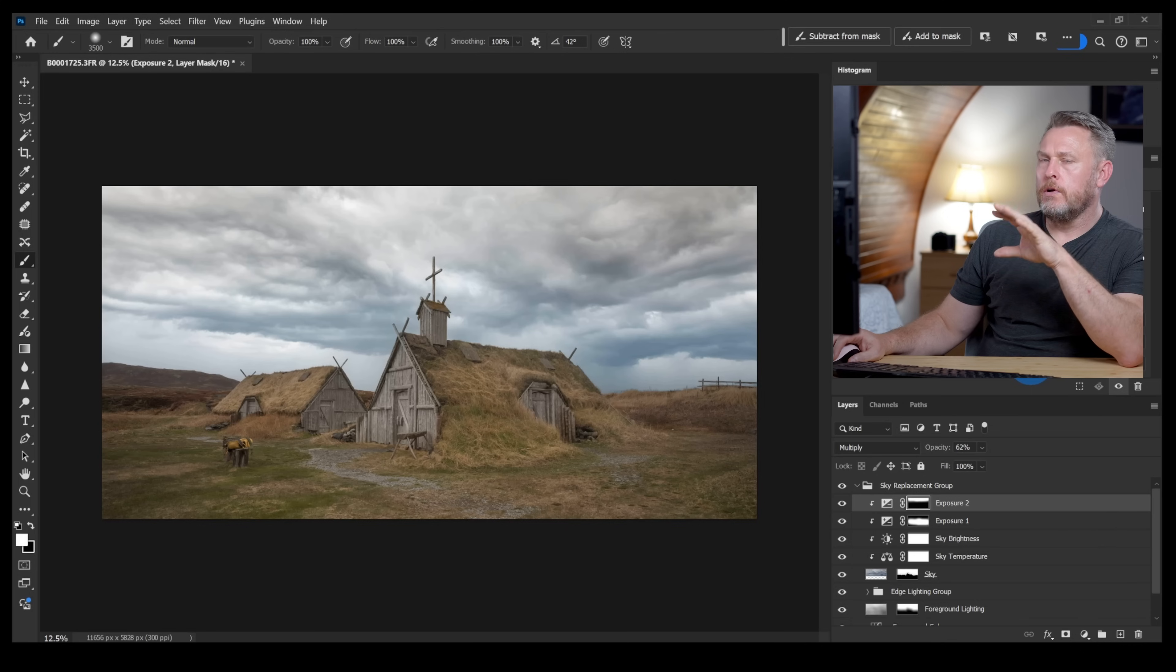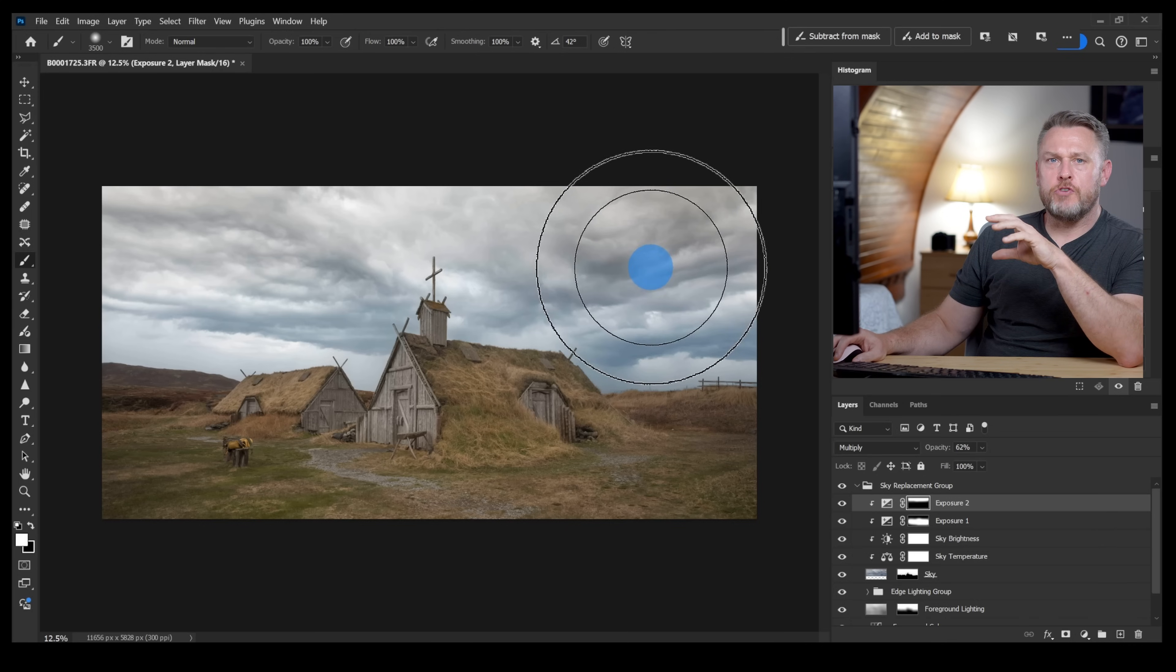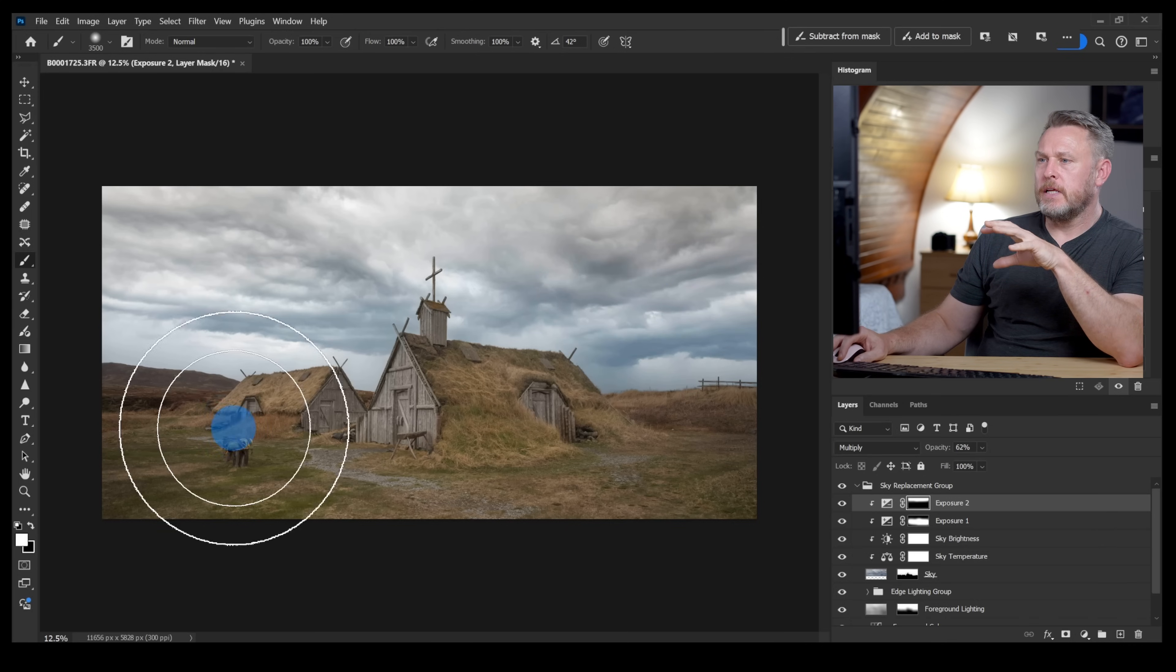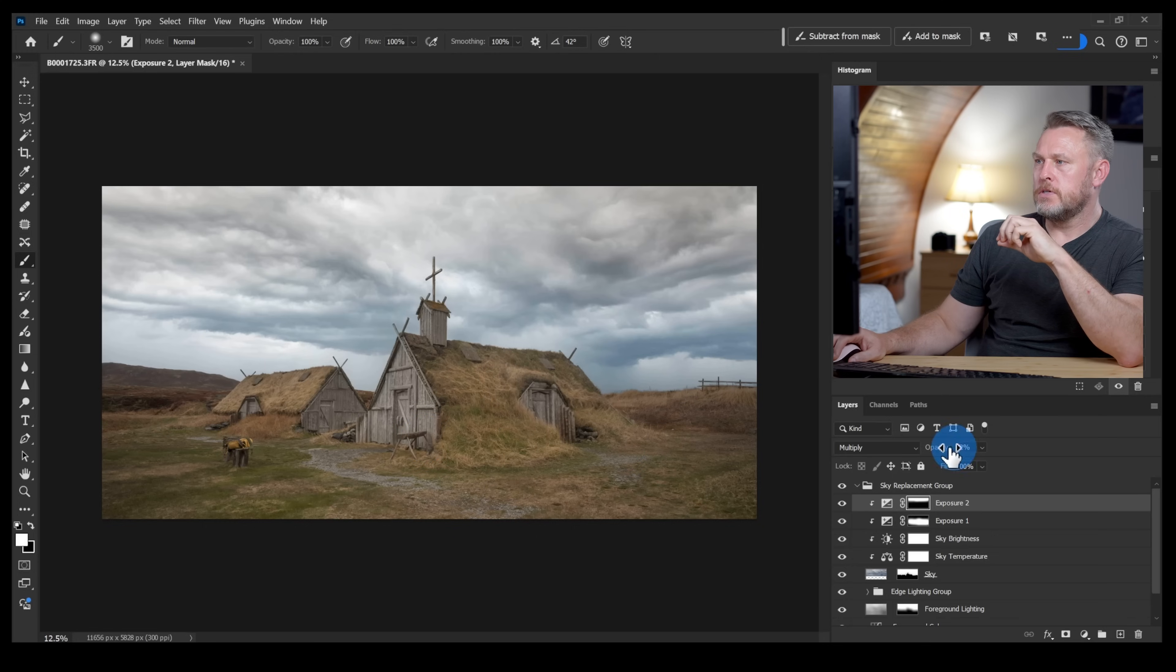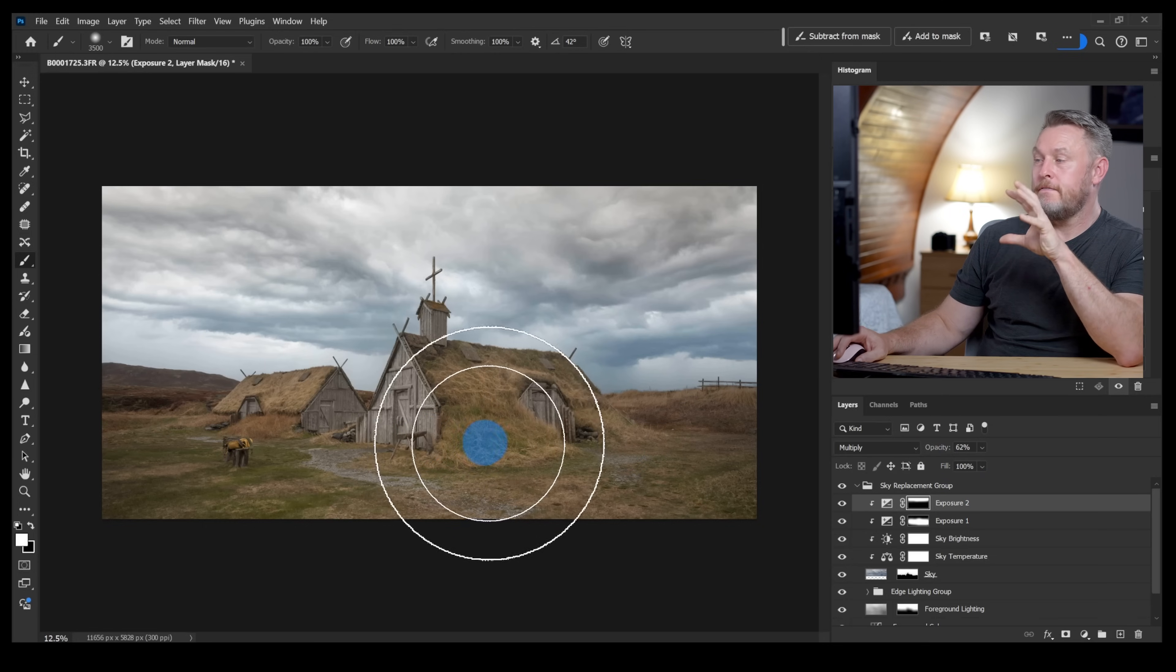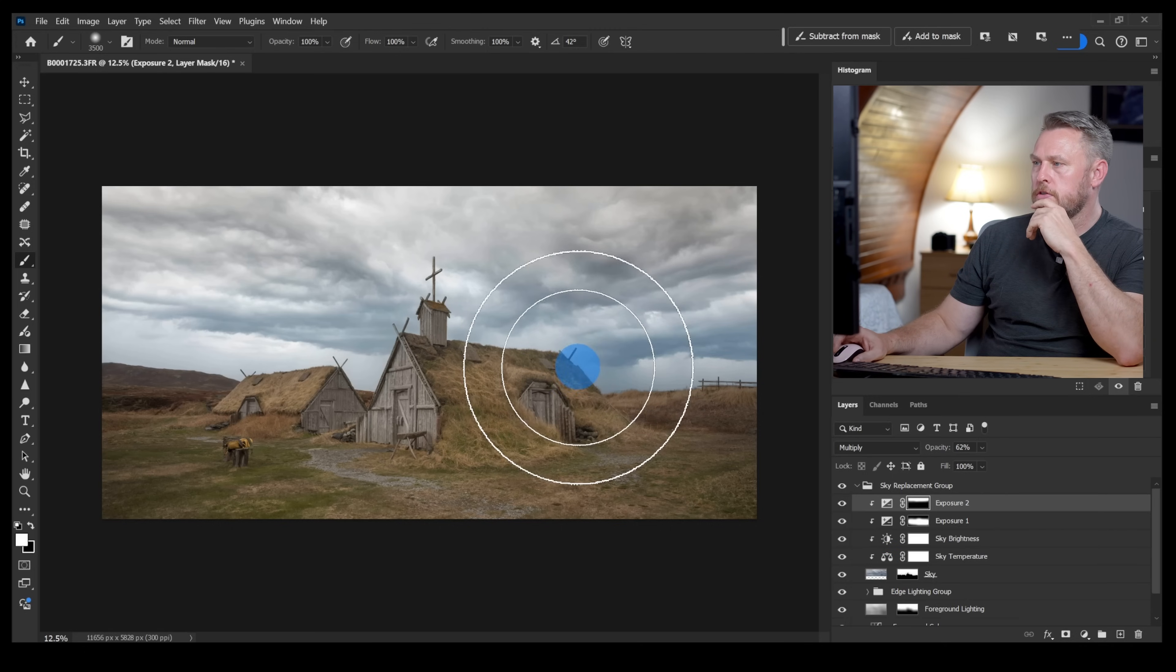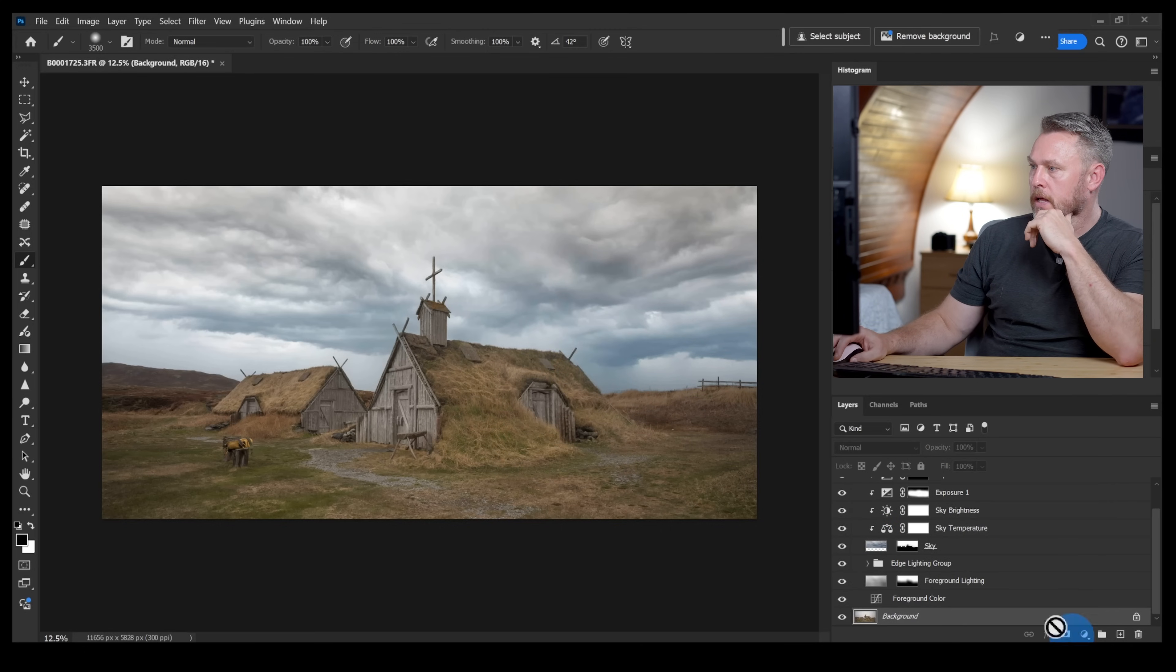Okay, so now looking at this, the sky is kind of contrasty but the buildings there, the earth and the mountain, it's not that contrasty. So I want to add a little bit more contrast to that foreground, so not the sky, just the foreground.